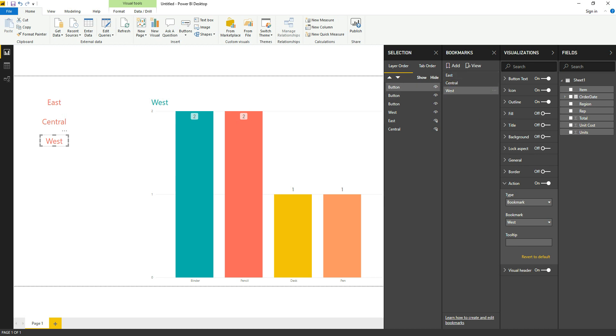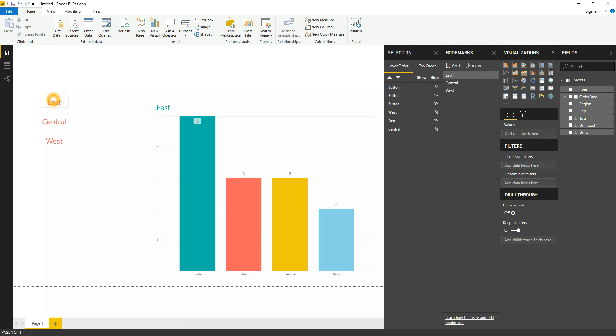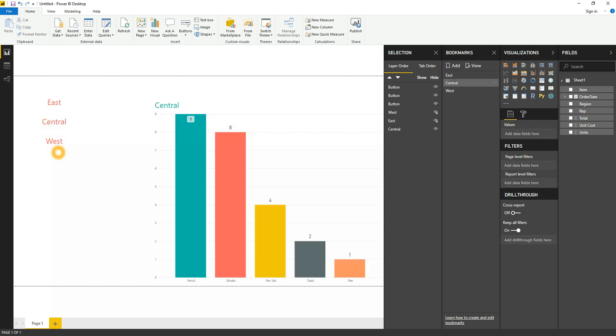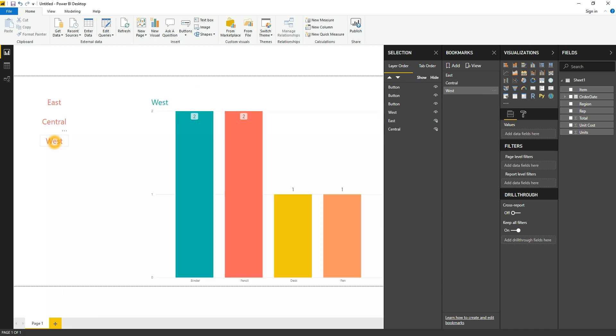So now you can see that we have created the buttons, bookmarks, and everything is done. You can see when we click on East, it will show you the data from the East. When we click on Central, it will show you the data of Central. And when you click on West, it will show you the data of West. So in this way we have created the buttons. Thank you friends. If you like my video, please share and subscribe and comment.